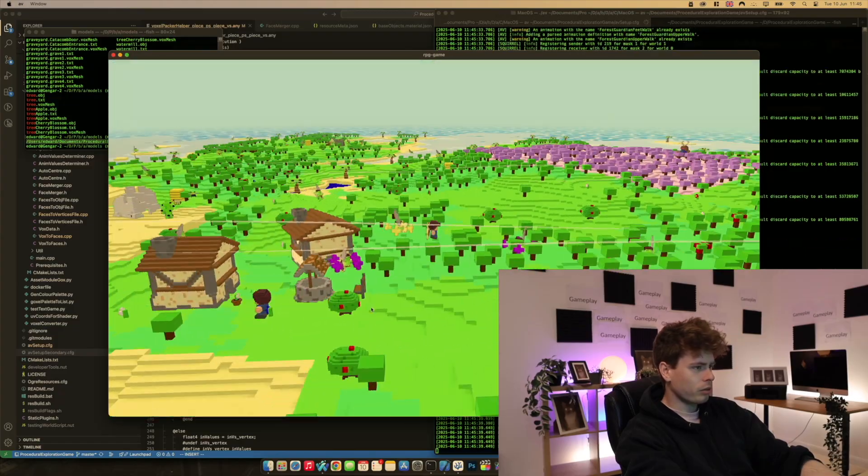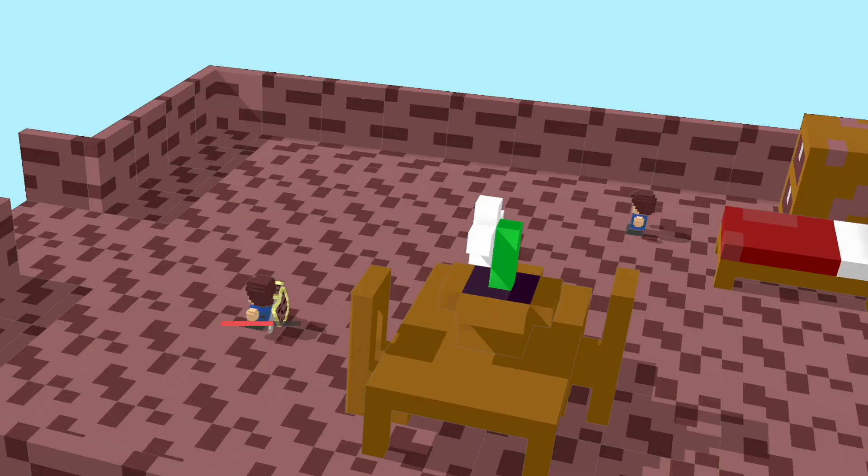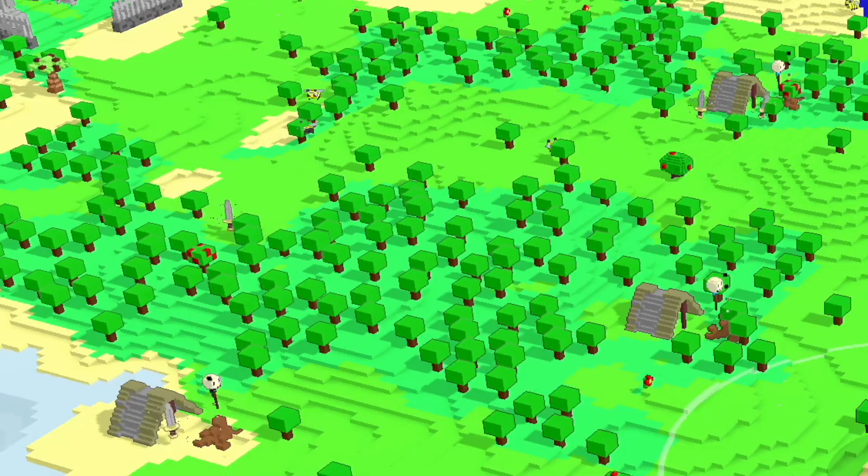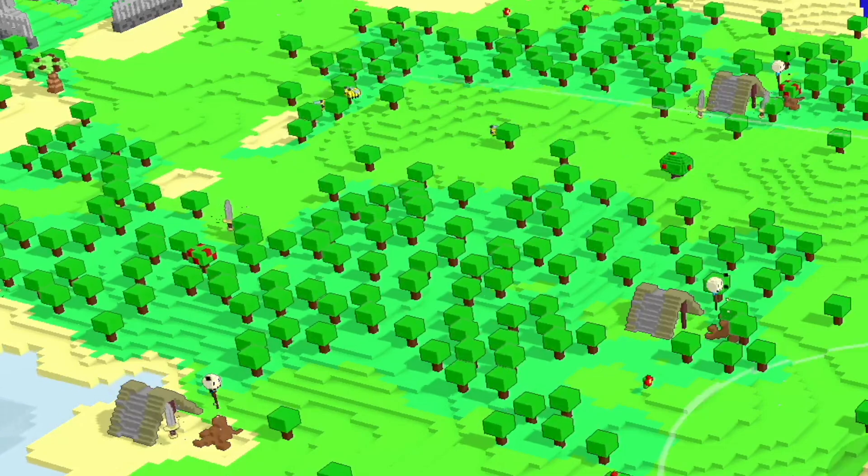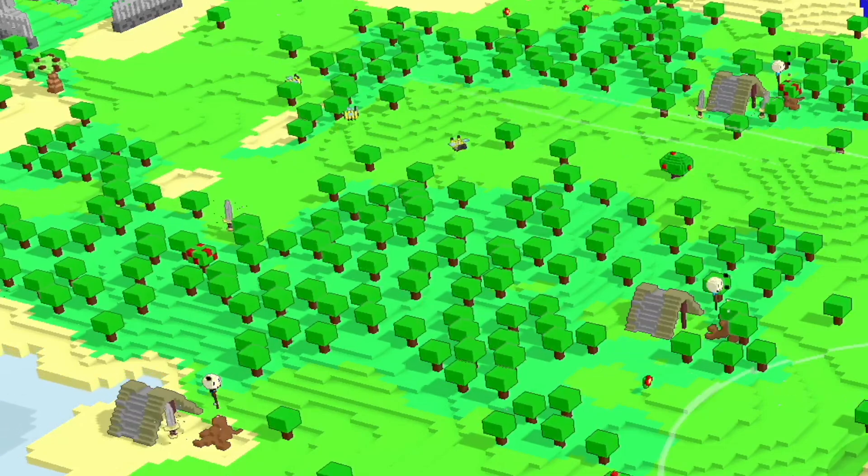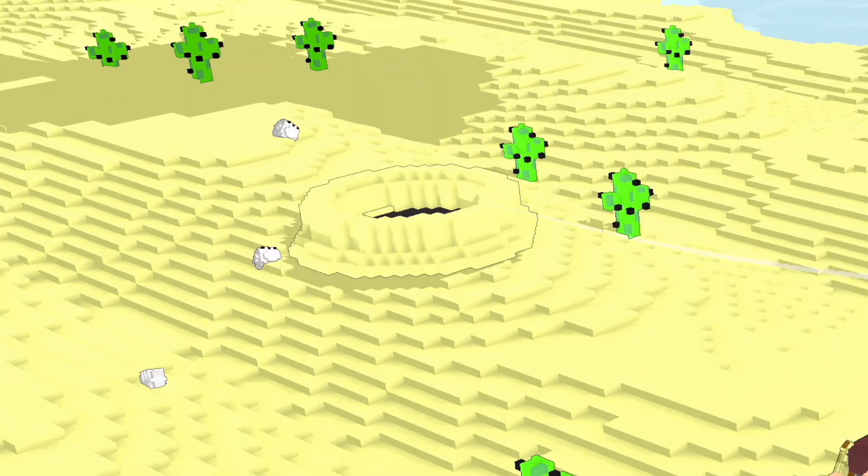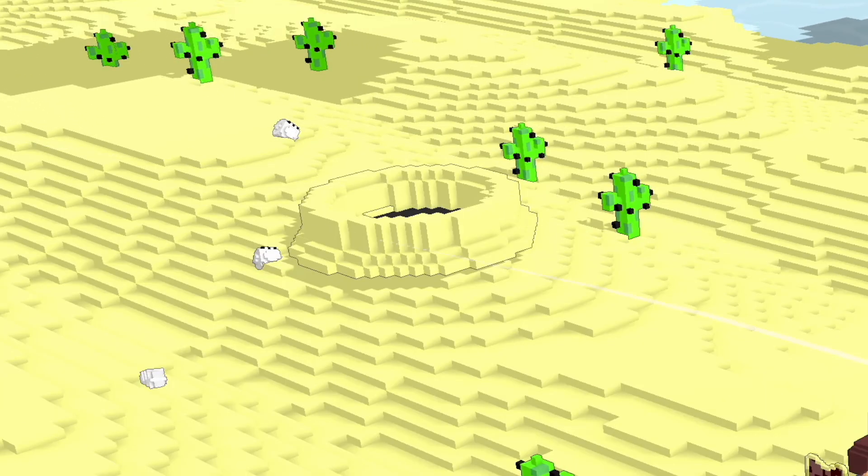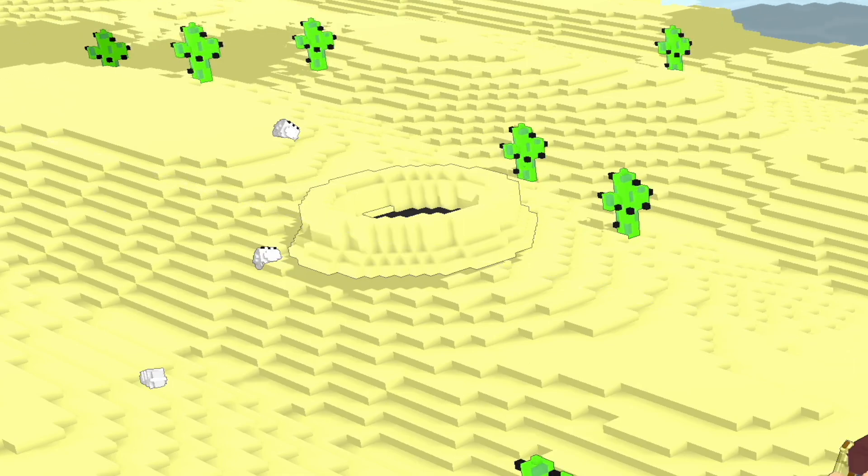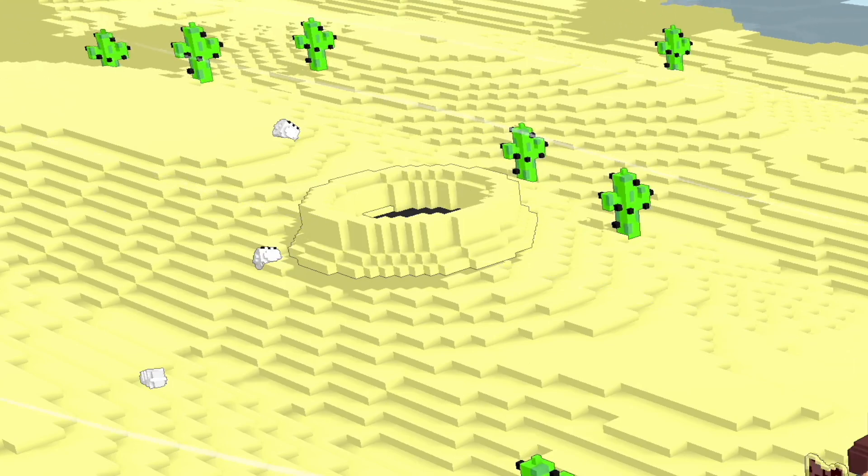With all that changed, the game honestly looked way better. It's such a subtle change but it honestly just means everything looks way better and the game just feels less alpha, which is what we always want.